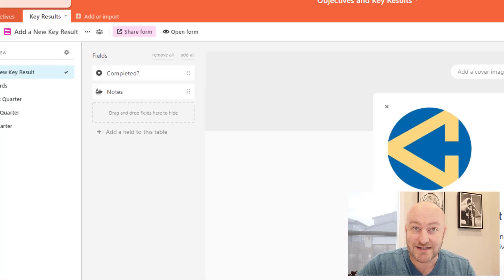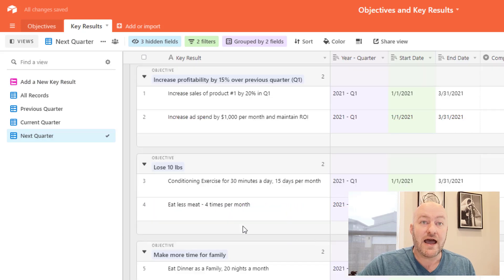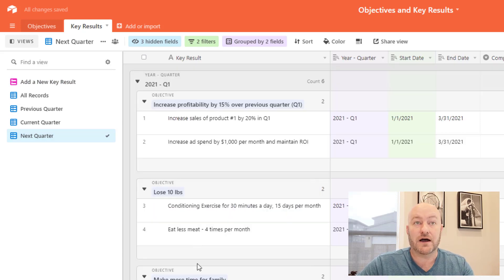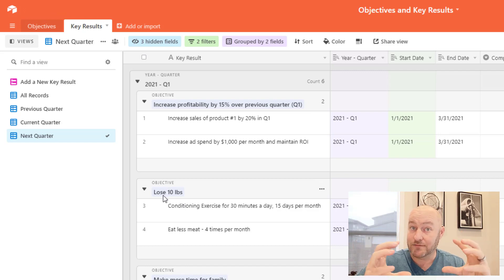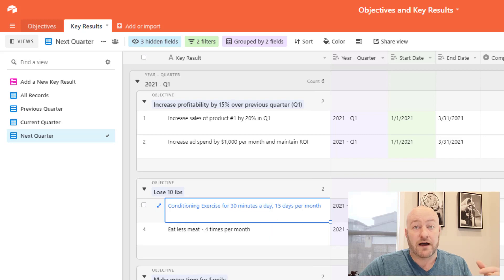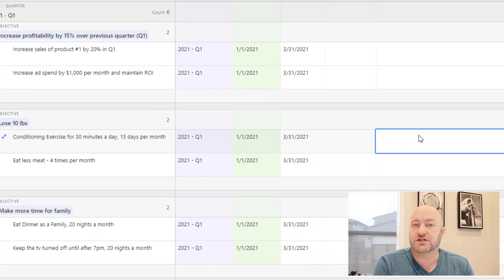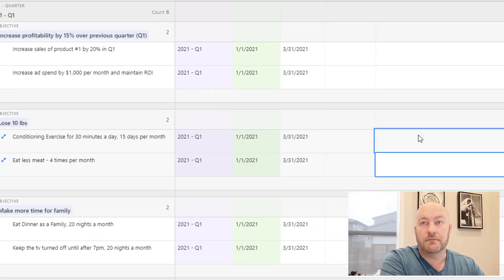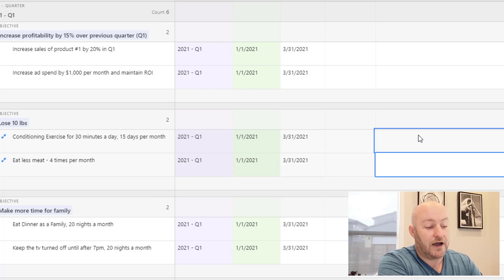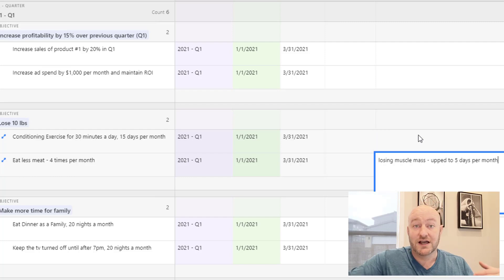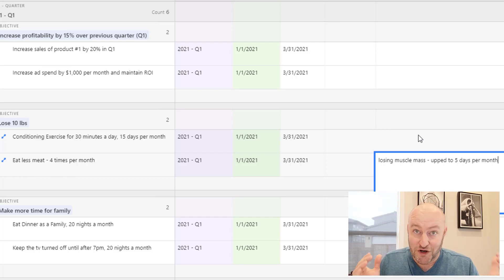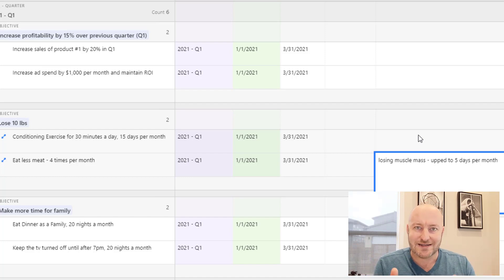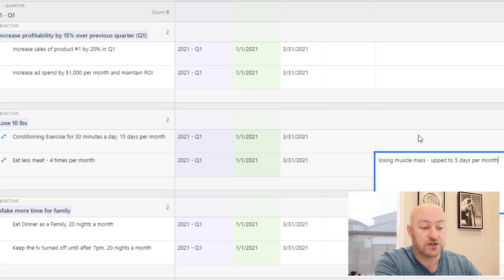Now, once we flip back into the database again, I can go to my key results and I can see my quarter here, and now I've got a nice layout. So here I've got my lose 10 pounds objective, and these are grouped by that objective, and I now see that I have these different things that we're tracking. Now I can also take notes on these throughout the quarter. So as time progresses, maybe I say, actually, I was losing too much muscle mass, and so I decided to up this to five days per month. This of course is for somebody who's really particular in tracking their health and fitness. So that is something that you could then come in with notes and add amendments, if you will, to these different results.